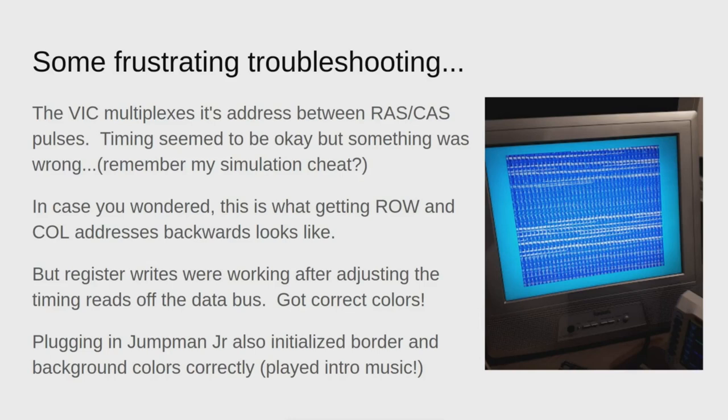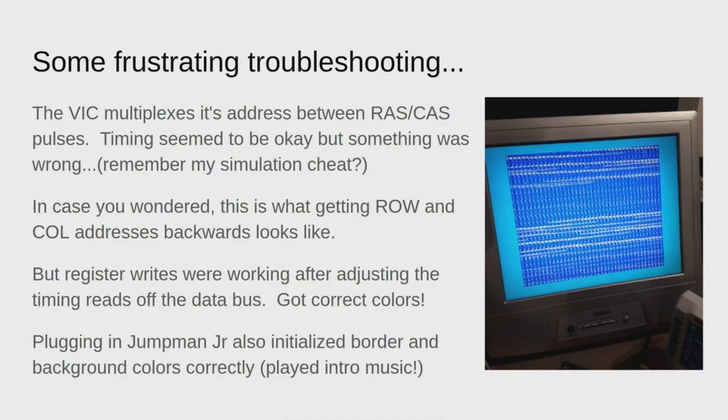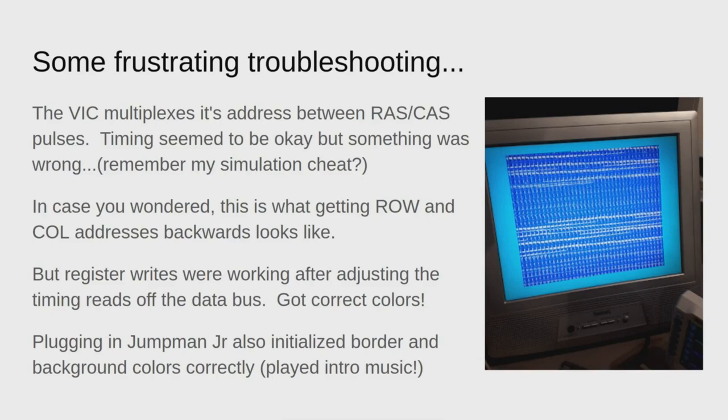Once I got the register writes working, I noticed the colors were actually showing up. This is basic booting. If I plugged in Jumpman Jr. cartridge at this point, it would also initialize the border and background colors correctly and played the intro music as well. Jupiter Lander would actually boot, but it would stall, it would crash as soon as you started the game.